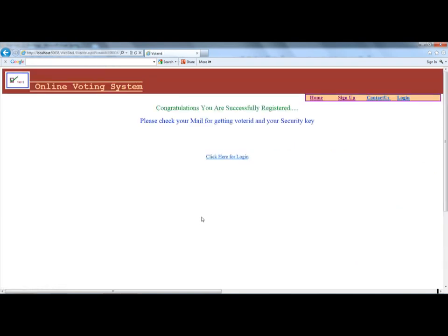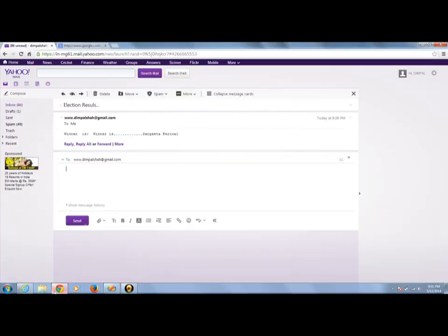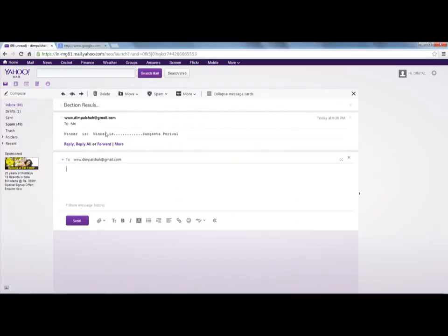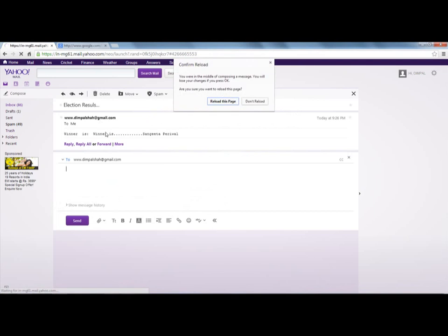It takes some time. It shows that congratulations, you are successfully registered. Please check your email for your voter ID and security details. Now check your email to find what voter ID and password you have been assigned.